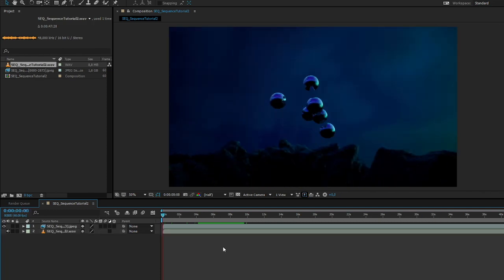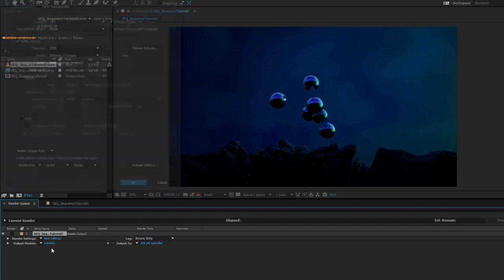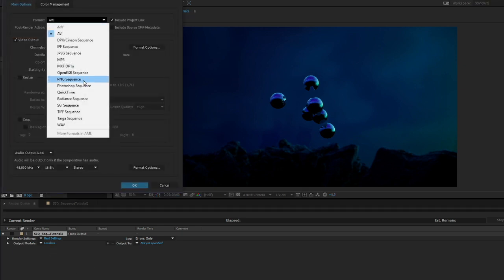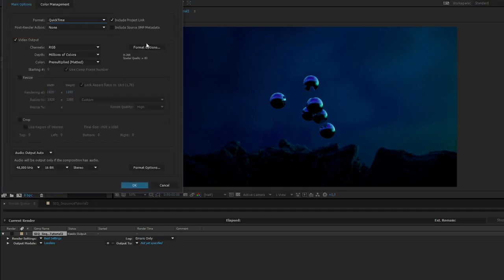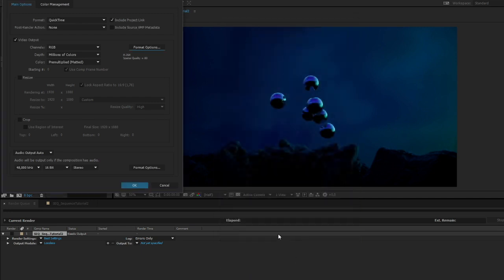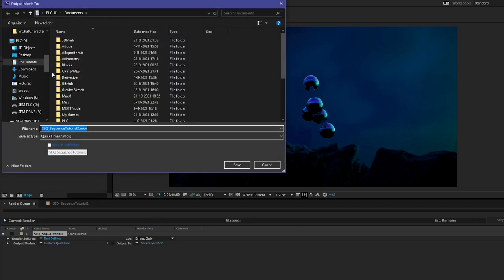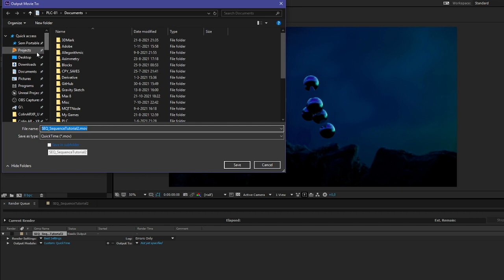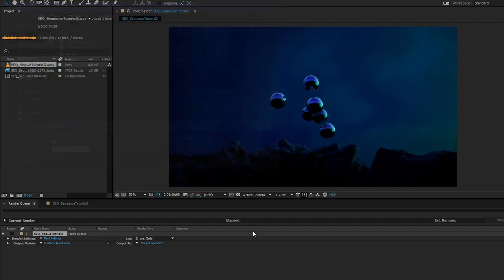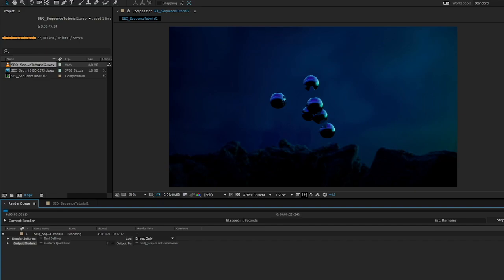So hit control M then go to outputs. I want it to render in H264 for, I don't know. It's just good for YouTube, I guess. And let's set an output. That's fine. Render. And I'll see you in a bit.